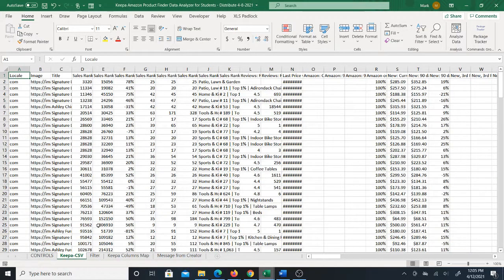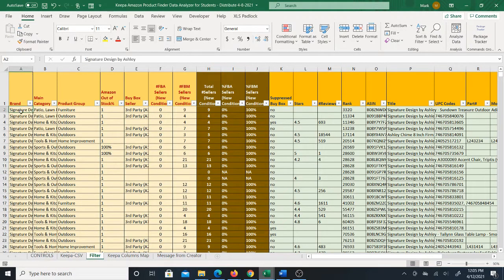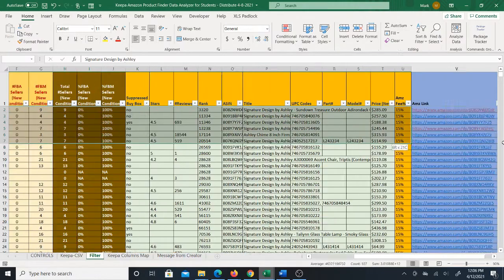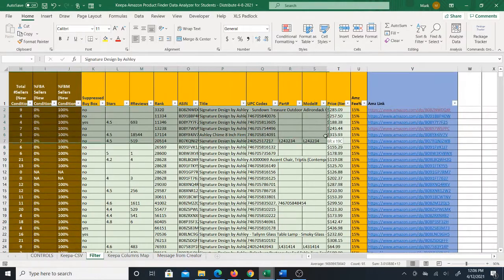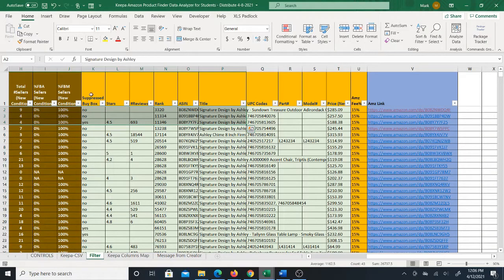What I did is I created an Excel system where you bring the CSV data into the Excel system and then the Excel system automatically creates a very nice user-friendly filter based on that data. Here's the filter, here's how it looks. You can see all the different data that you need inside this filter.